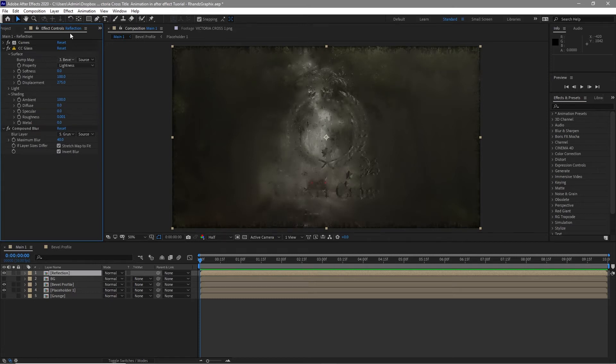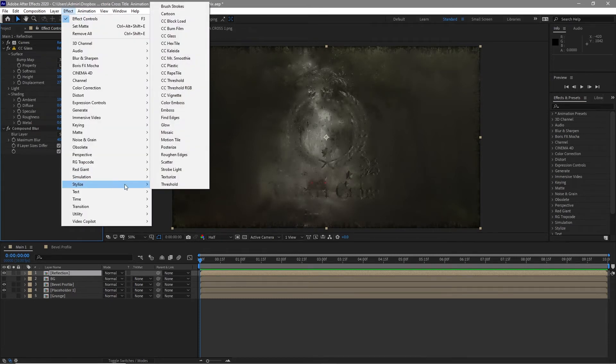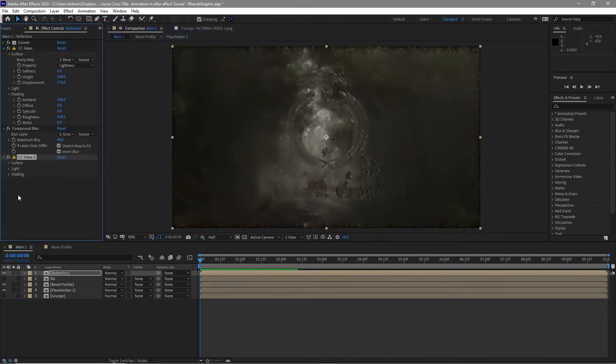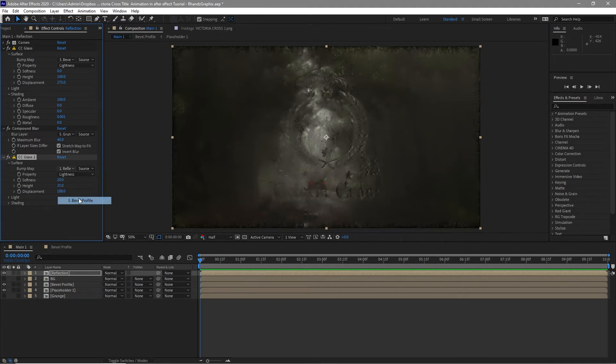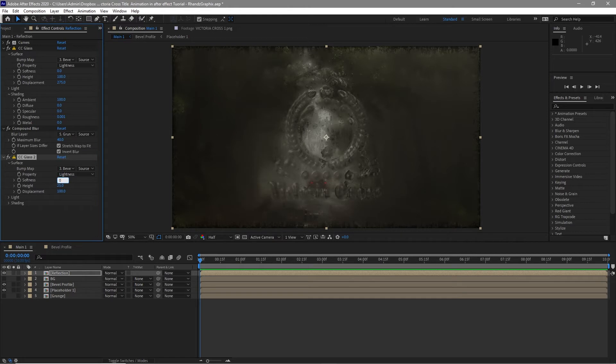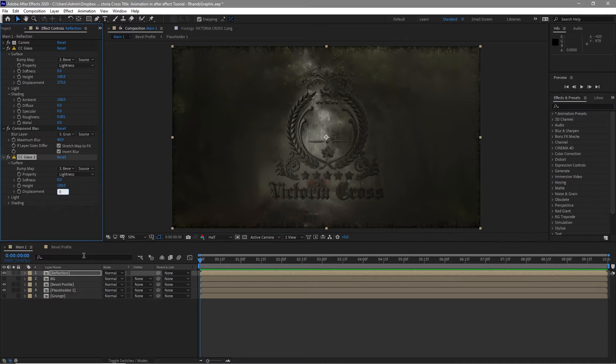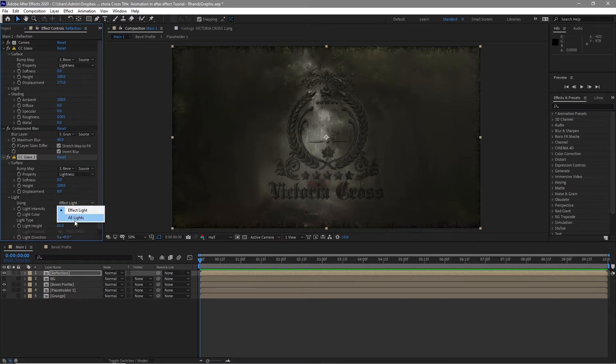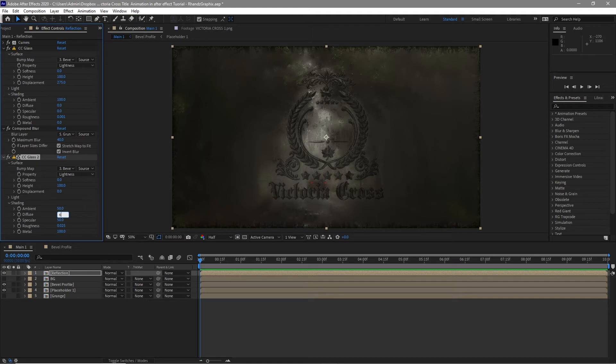Go to effects and preset, go to stylize CC glass. Open the surface, make the bump map to bevel profile and change the softness to 0. Highlight is 100 and the displacement 0. Open the light and change the effect light to EE lights. Open also the shading and change the diffuse amount to 66 and the specular 77.